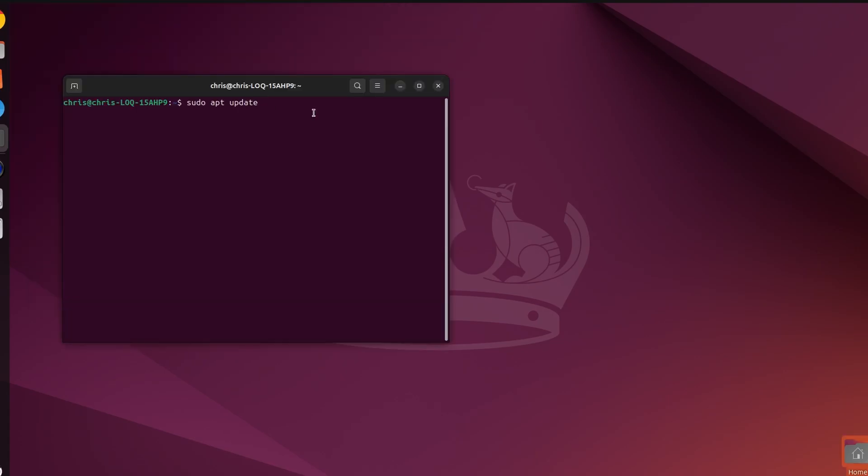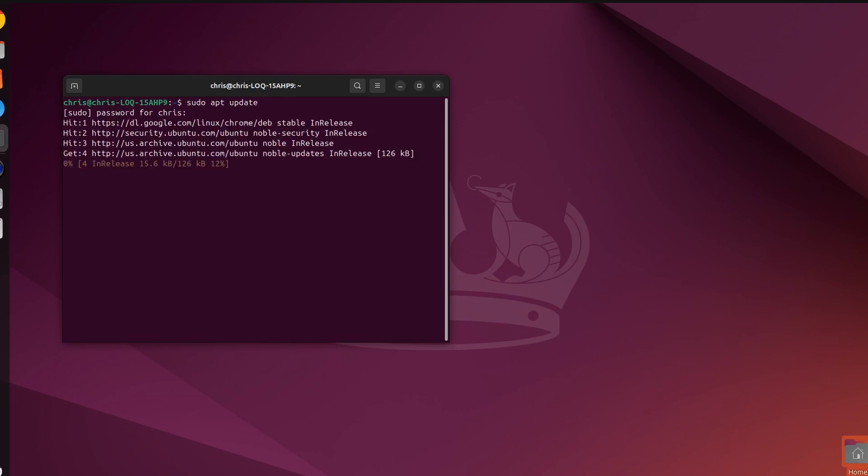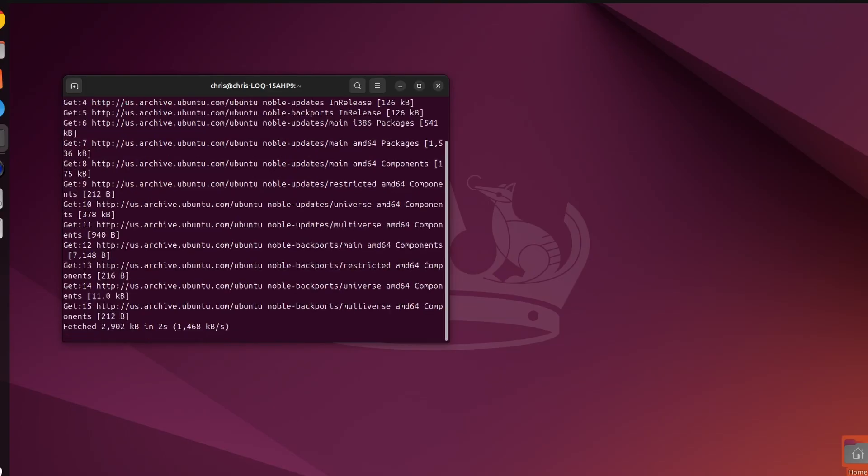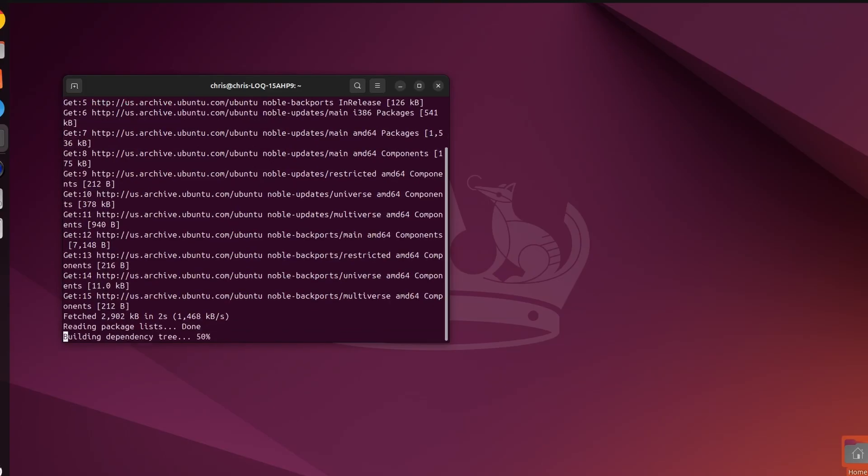The other thing we need to do is install the udev rules for the Teensy. This gives it access to the com ports.